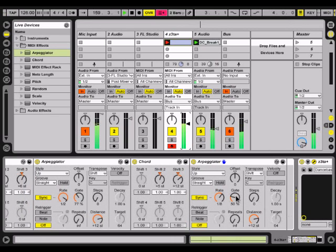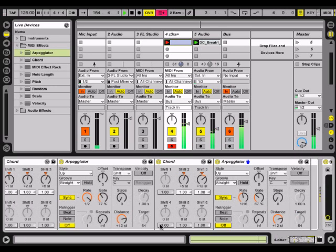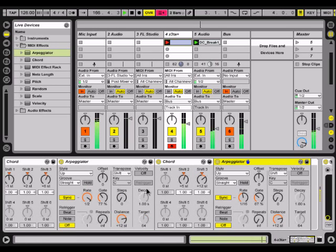Now we're really getting some different kind of sound there. The reason that the arpeggiation stops is because it's stopping at 77%, which is the gate setting on this one.